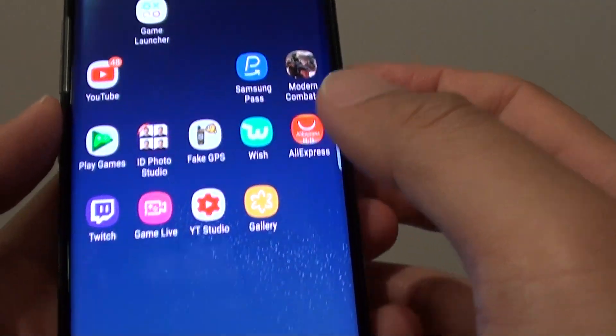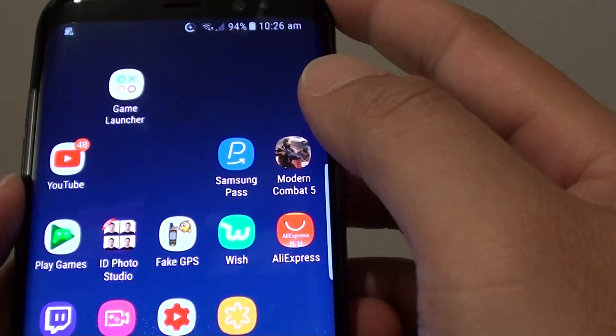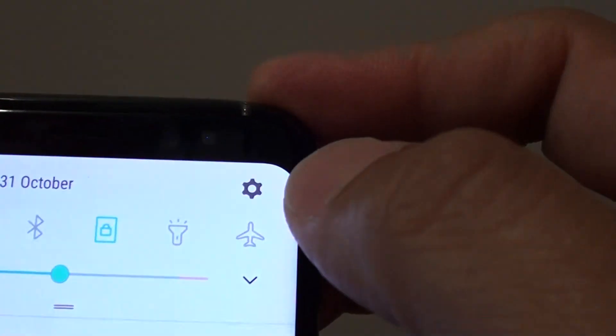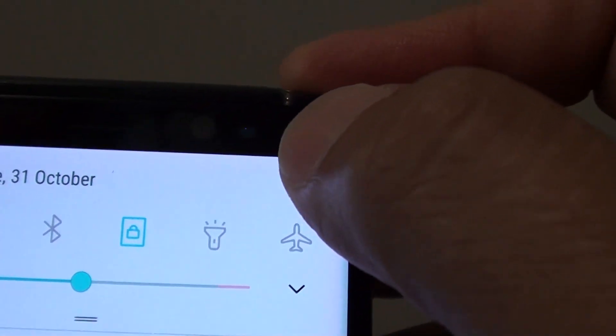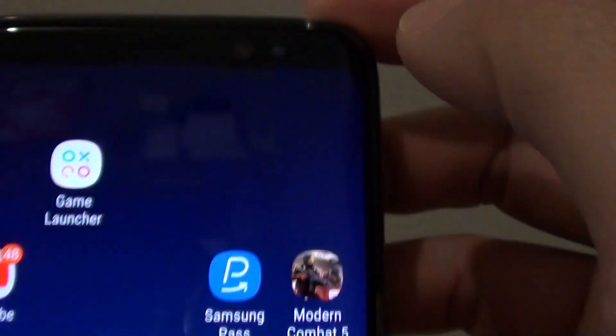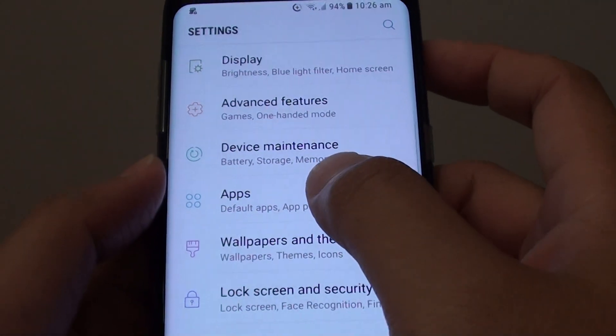So if you really need to force the app to stop, you can swipe down at the top and tap on the settings icon in the top corner there. From here, tap on Apps.